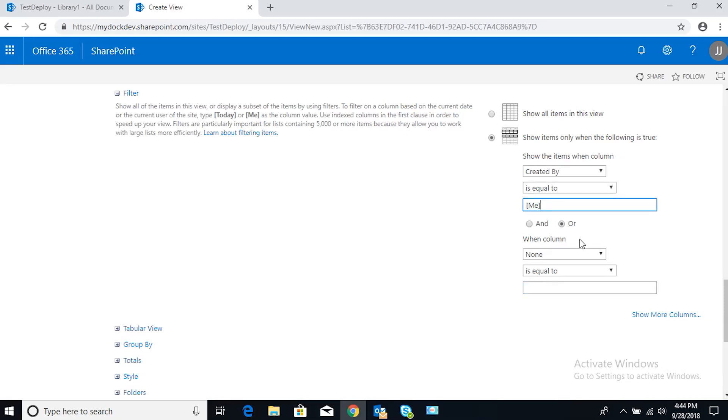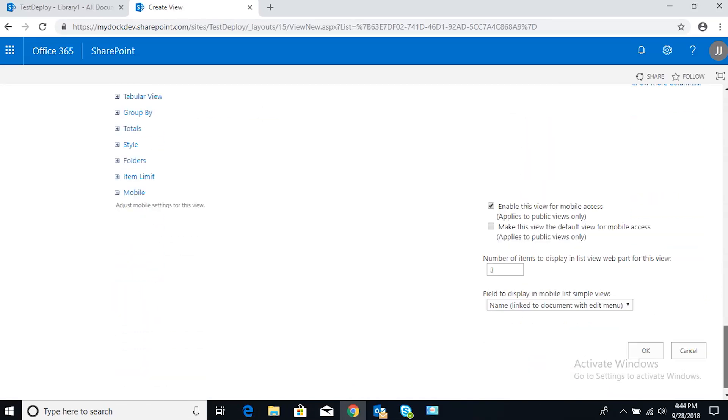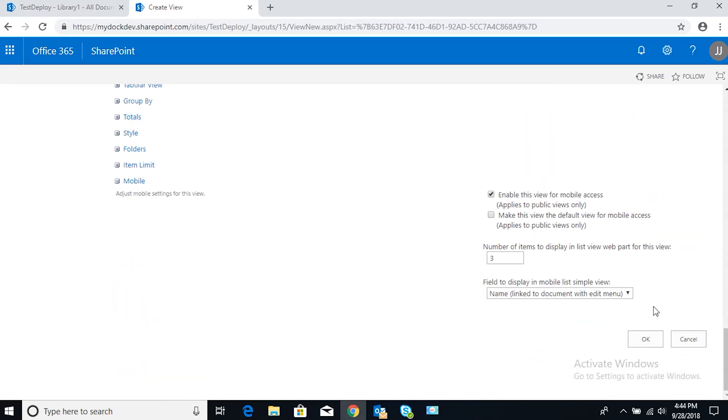Or when column, you don't have to fill anything out down here. That's fine, you can leave this blank. Scroll all the way down. If we click OK.